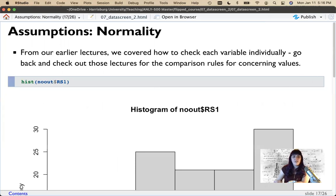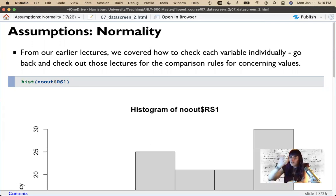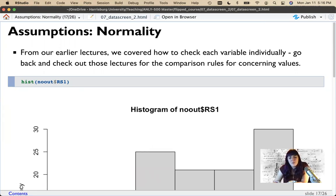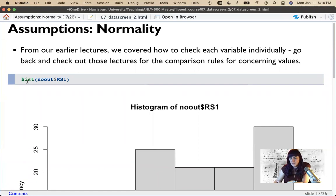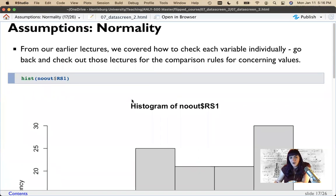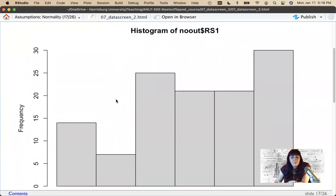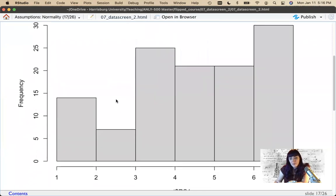To check for normality, recall from earlier lectures how to check the histogram for each variable individually. You can also use ggplot, but these don't need to be pretty so we'll leave ggplot for our final plots. We can calculate a histogram on each variable one at a time, and I would tell you that most Likert scales are not normal.